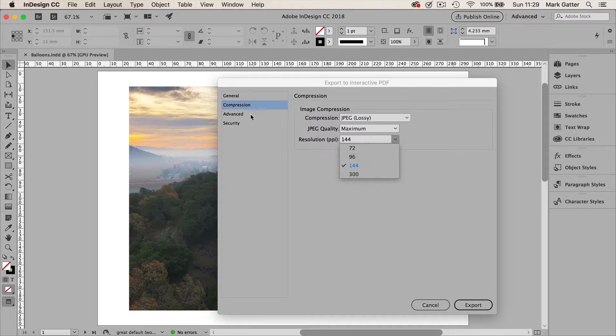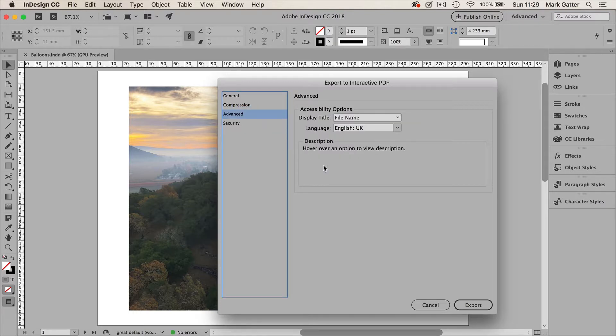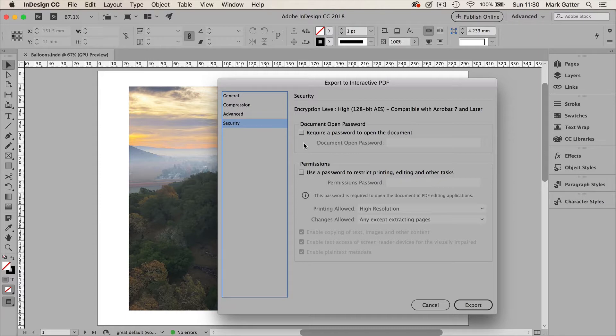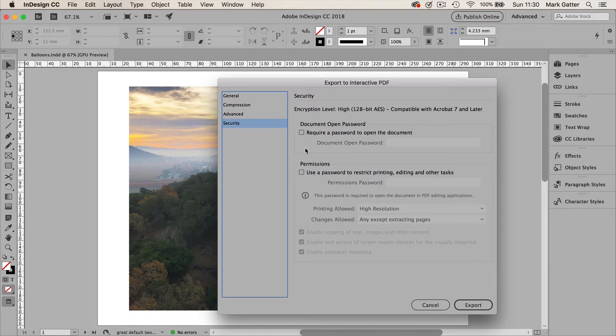Then click on advanced. The good news is you don't need to do anything in this window at all. Security. I recommend against password protecting your files. Because it's just another thing that everyone's got to remember. And it might mean that you miss your deadline or irritate somebody you don't want to irritate. So whenever you can, don't password protect it. Now I'm going to click export.